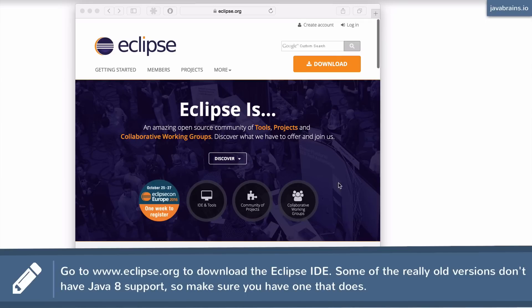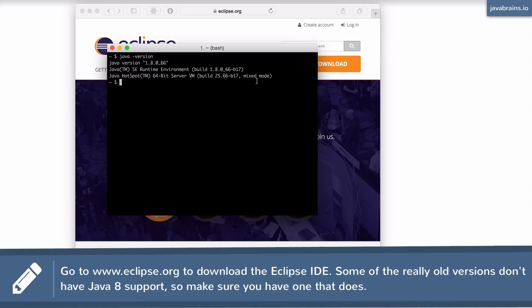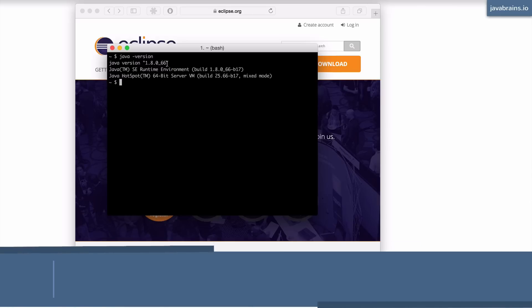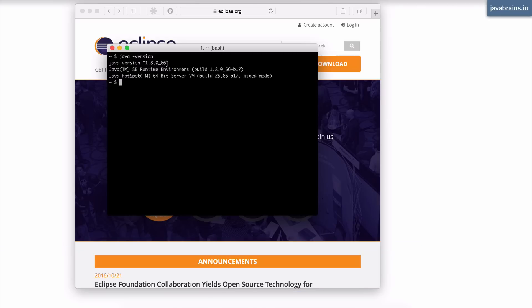I'm going to go to my command prompt. And if I type in Java dash version, I should get 1.8. If you're getting an older version, which is 1.7 or 1.6, make sure you go to the Oracle website and download the JDK.